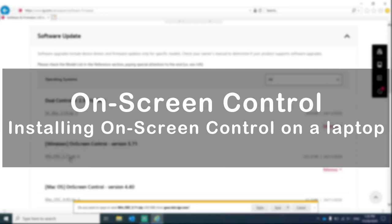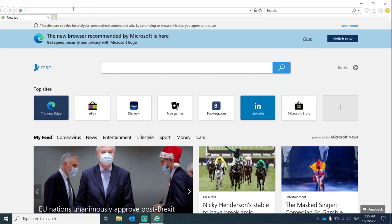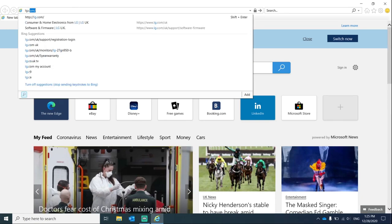Hey everyone, today we're going to be installing the on-screen control application on our laptop so that we can use it as a desktop.